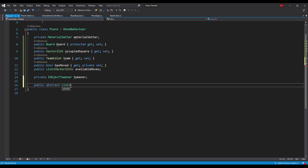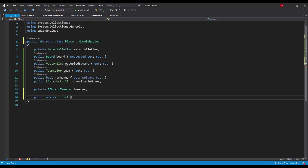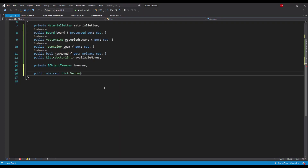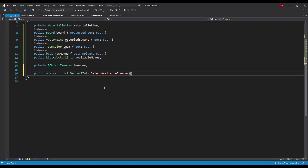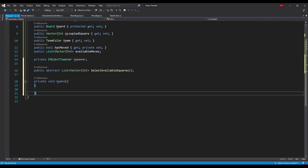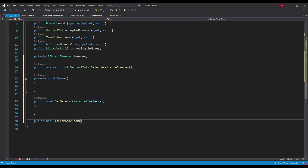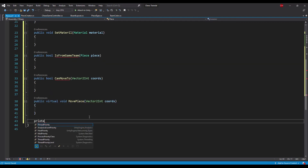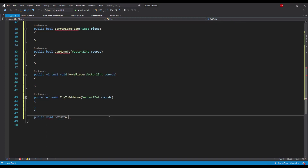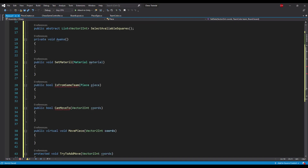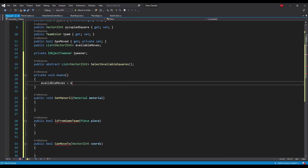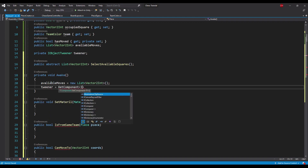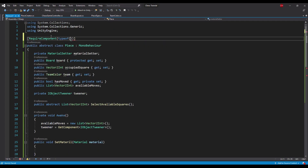The meat of this class is the abstract method called selectAvailableSquares that each piece will implement differently. The piece class is also abstract — we will take a closer look at that method in the second part. Now let's write the whole piece API as in the class diagram. Most of the methods are helper methods and will be used by other classes in later videos. In the awake method we will first initialize the available moves list and set component references for the tweener and material setter, and add a require component attribute for them.